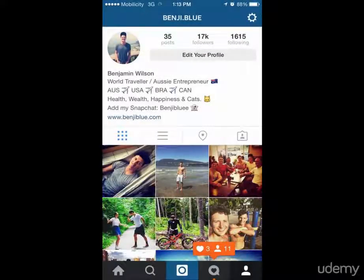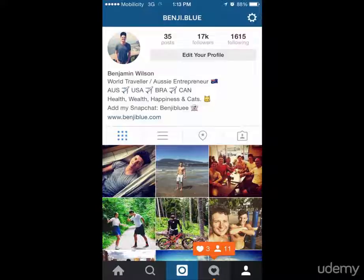Now we are on to optimizing your Instagram business account's bio. This is 150 characters that you get to sell your account to your potential audience. You get 150 characters to describe what your business is about, what you stand for, and try to convince someone to push the follow button. That is the purpose of our bio. In this lecture I'm going to go into detail exactly how you can do this for yourself.